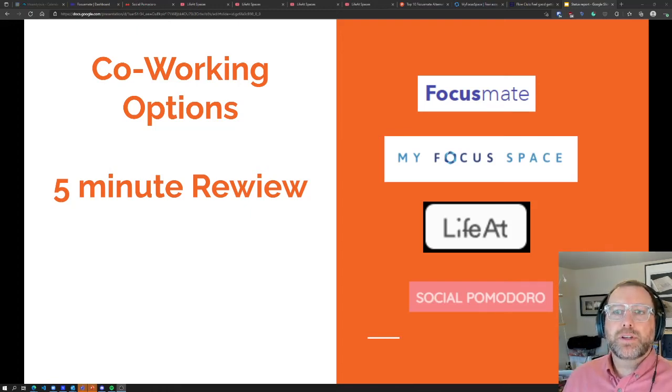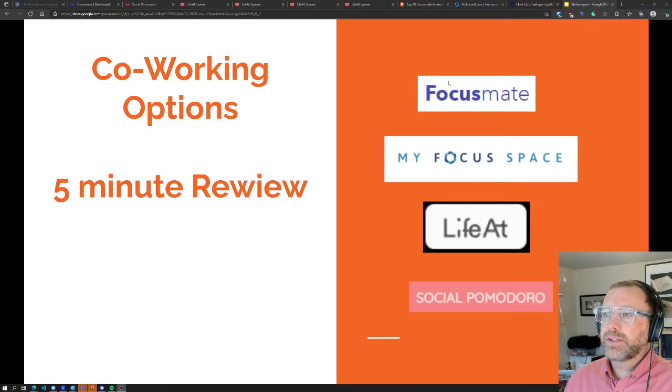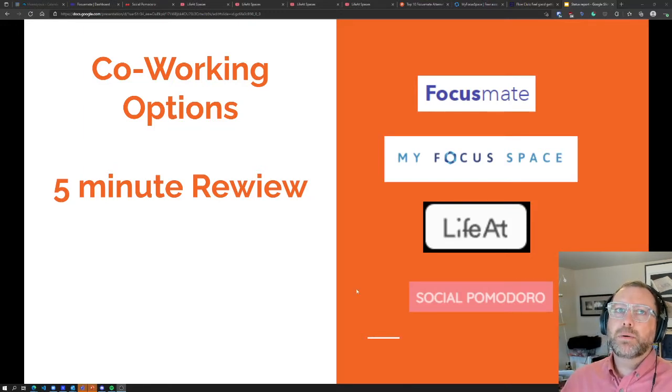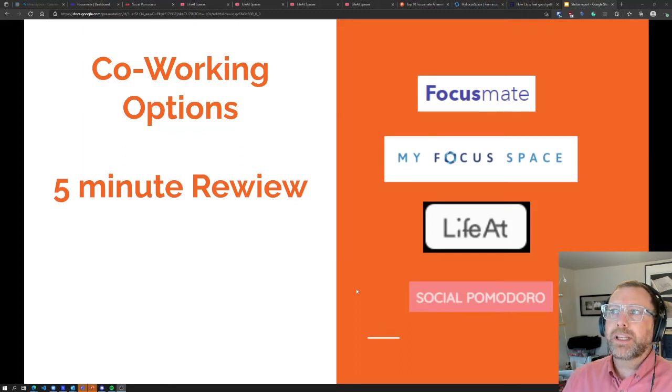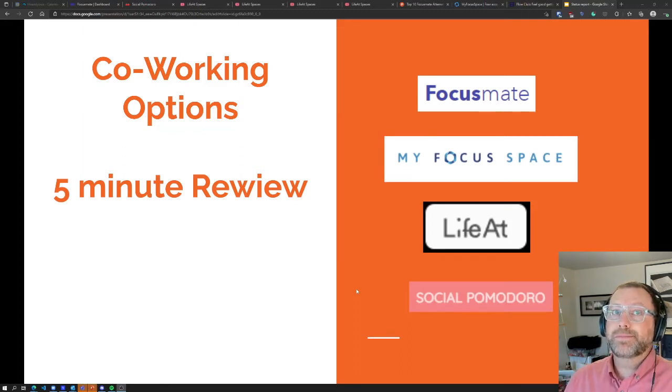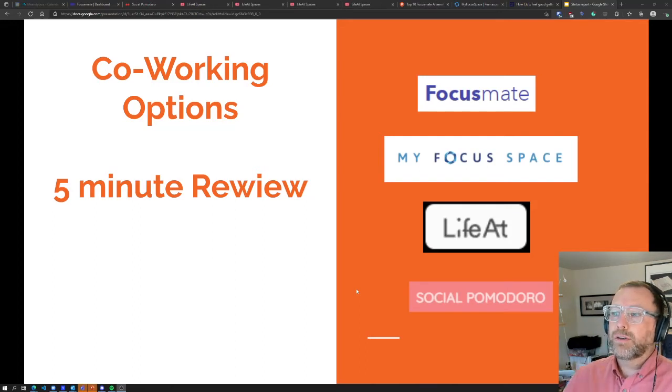Quick review of the different co-working options. It'll only be five minutes and I'll go through these. If you don't know what co-working is, it's usually just people getting together to work, like meeting up with friends in a coffee shop or sitting around strangers, but usually this is remote.